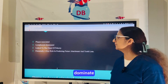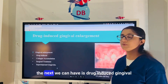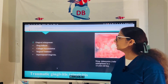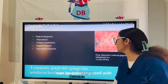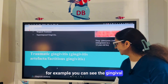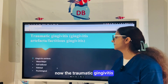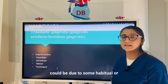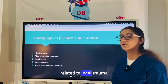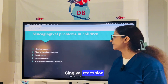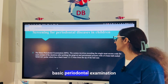Chronic gingivitis is associated with plaque; in chronic conditions lymphocytes dominate. At the onset of puberty, gingivitis can develop due to hormonal changes. Drug-induced gingival enlargement involves collagen accumulation and may require surgical treatment — for example, gingival enlargement in a 12-year-old induced by phenytoin. Traumatic gingivitis can be due to habitual or psychological injuries. Minor and major mucogingival problems in children can be related to local trauma, post-orthodontic gingival recession, and narrow keratinized gingiva.